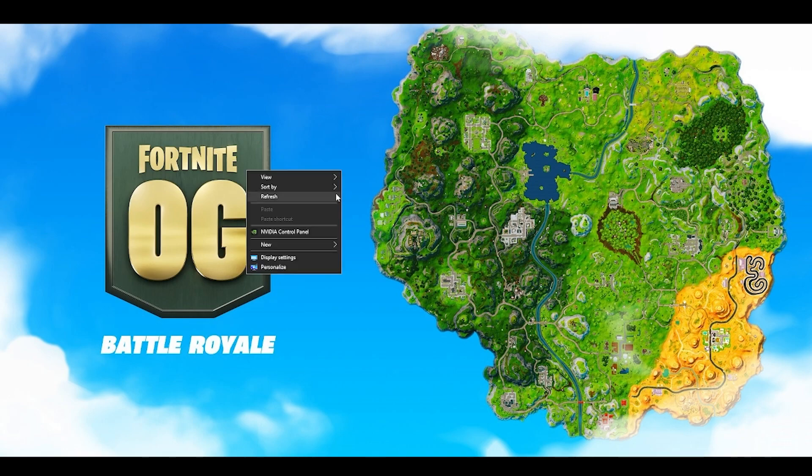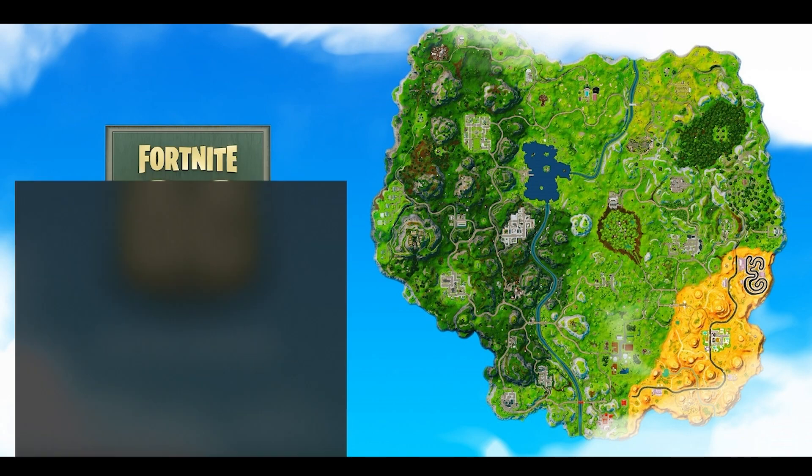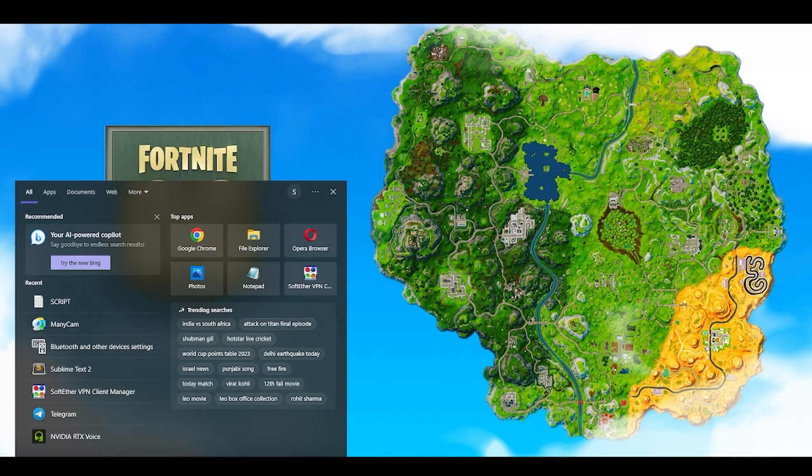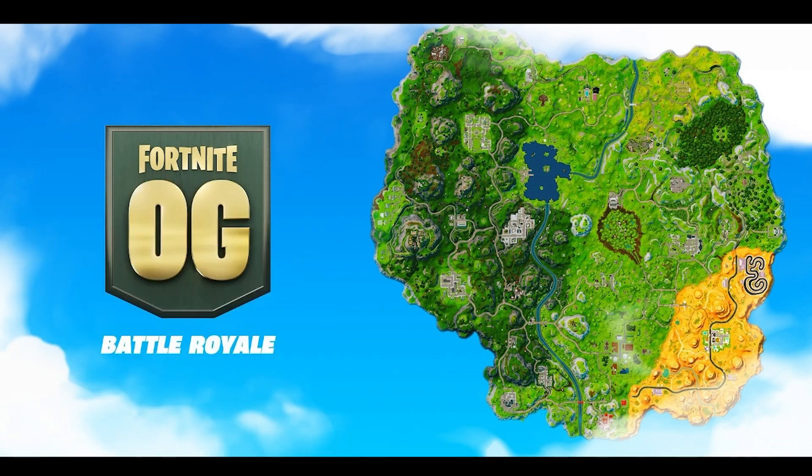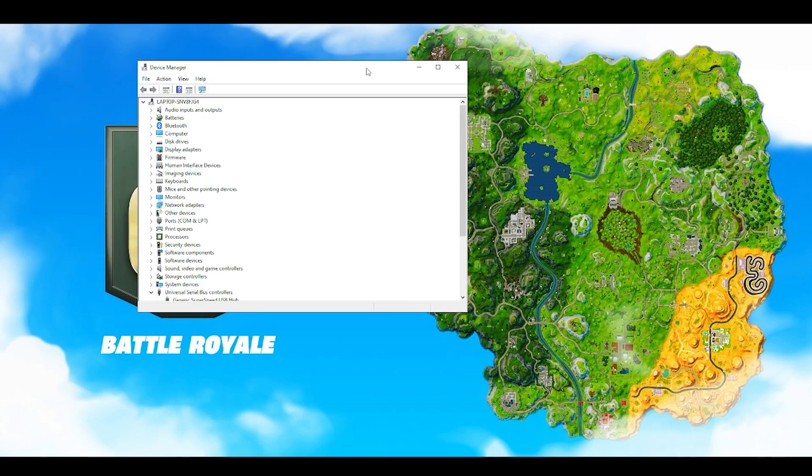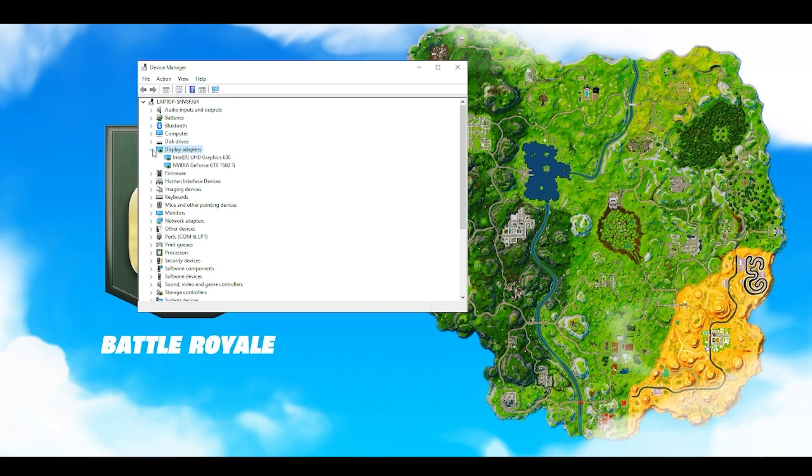First and foremost, in the search bar you have to type Device Manager. Once Device Manager opens, you're going to find something called Display Drivers. Click on this small little icon, the triangle button. I'm expecting that you have a graphics card which is present on your computer or laptop.